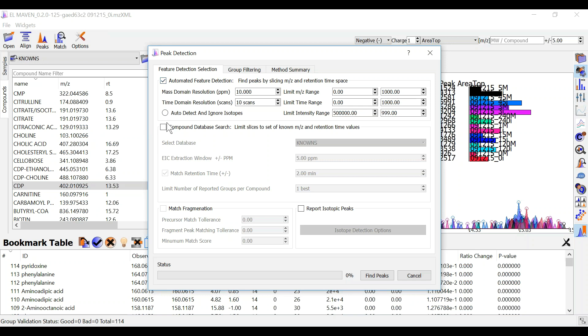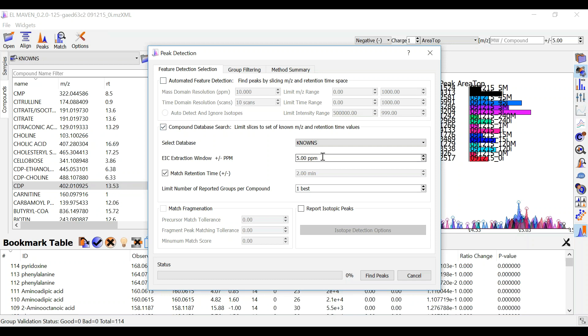For this demo I am going to perform a targeted peak detection. So ElmAven uses the RT information in the compound list to annotate my metabolites.